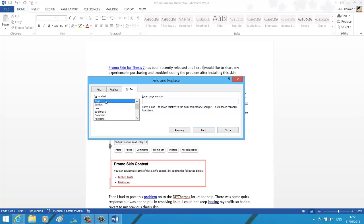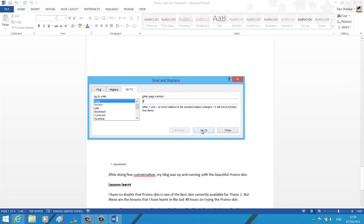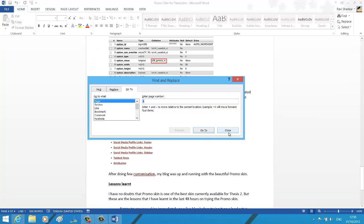Now under the Go To tab, select page from the list and enter the page where you want to navigate to. After entering, just click Go To and this should take you directly to the fourth page.